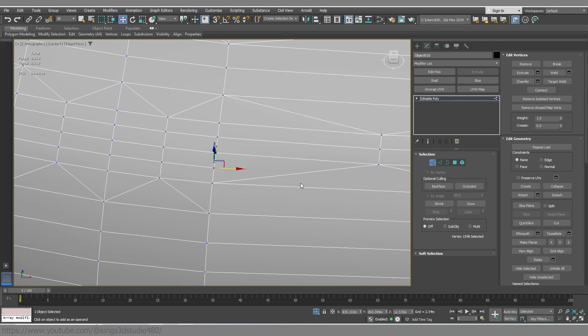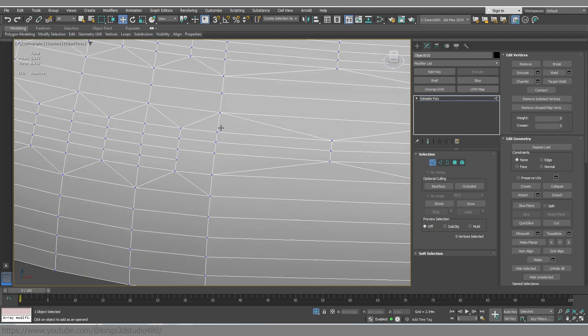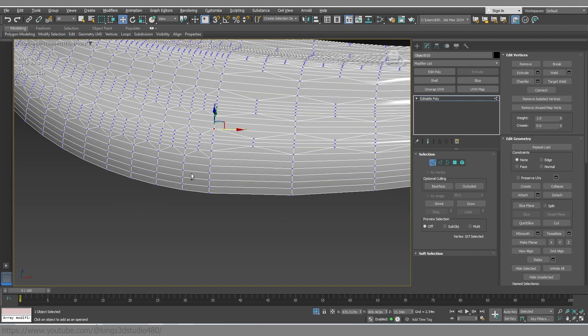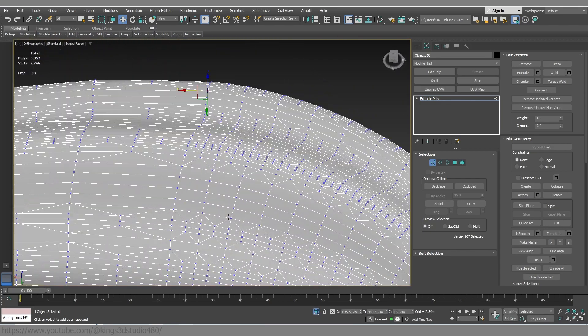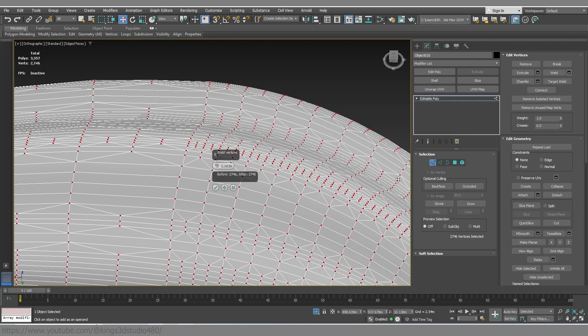By the way, I'm hitting control backspace.